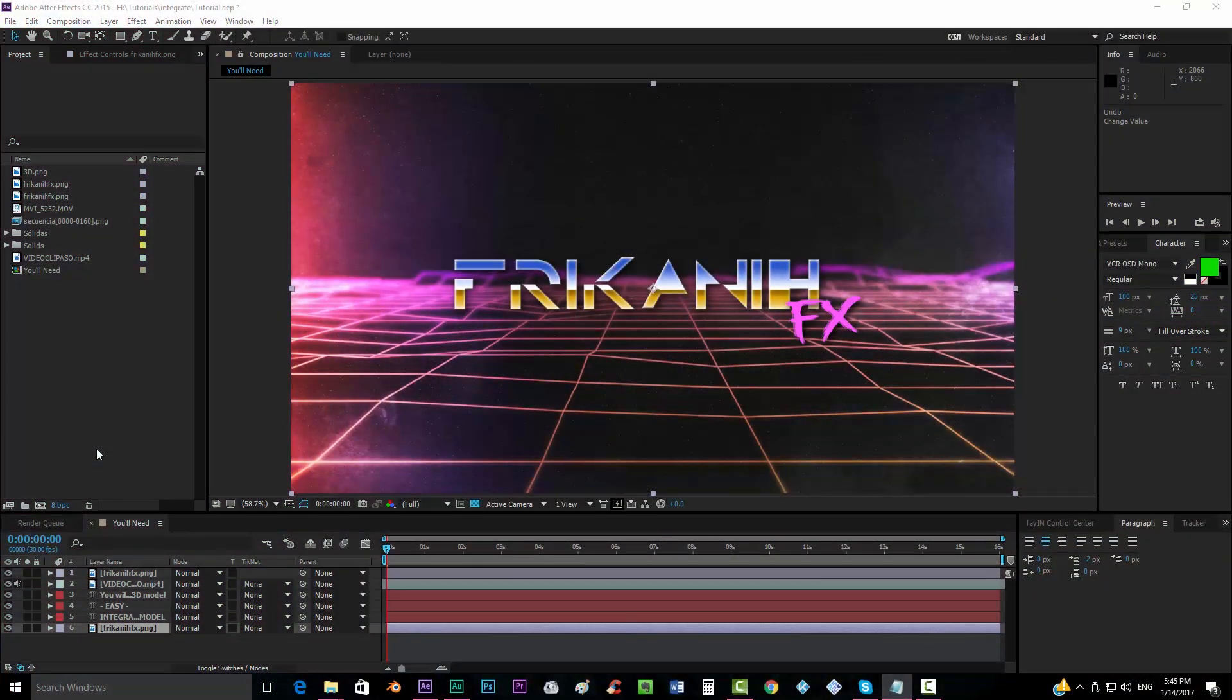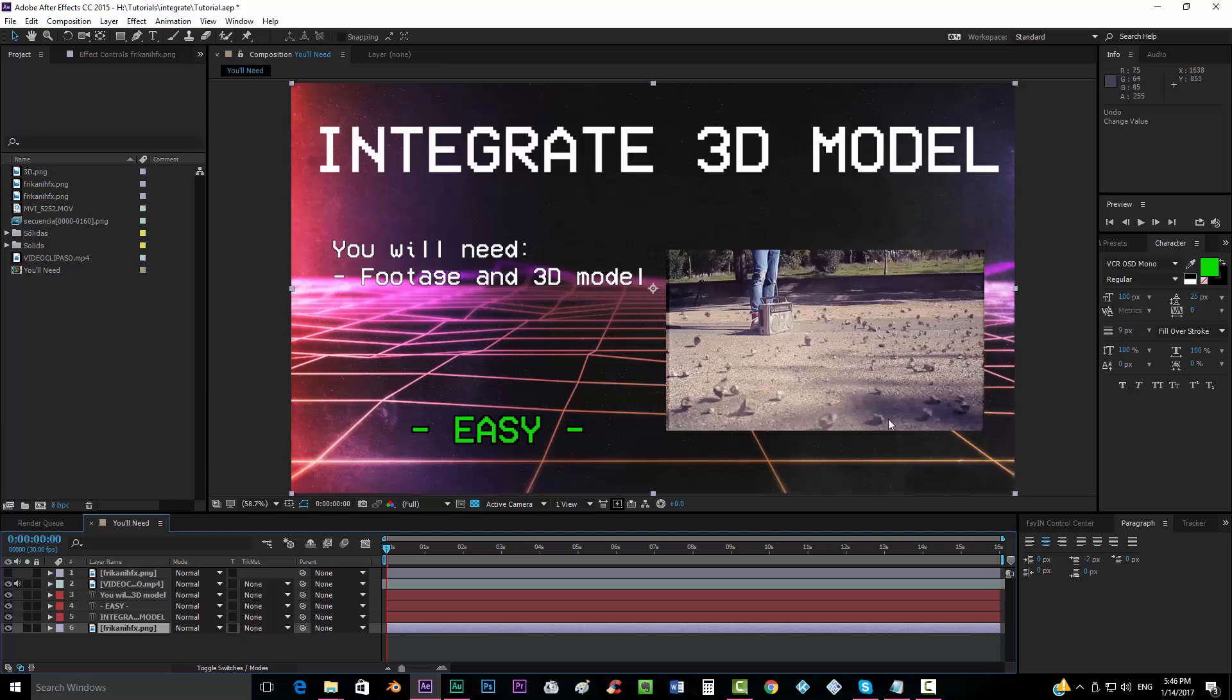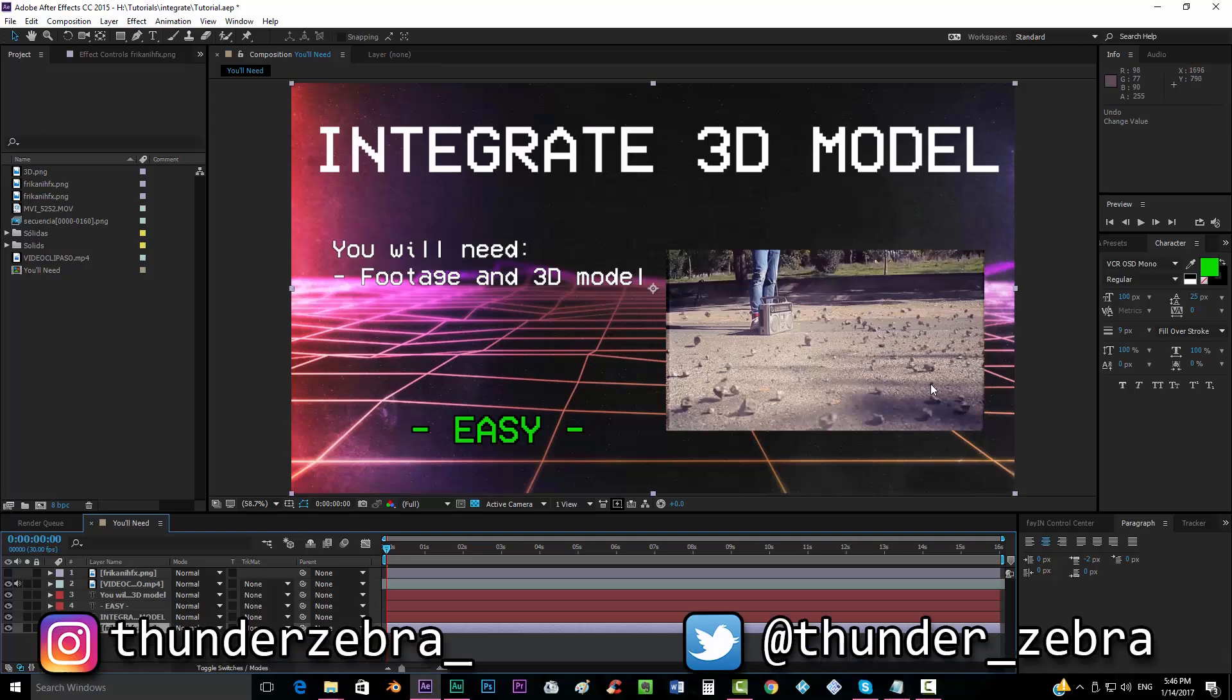Hello everybody and welcome to FreakinFX where I'm going to show you today how to properly interpret your 3D model into your scene, how to make it look like it's actually part of it.